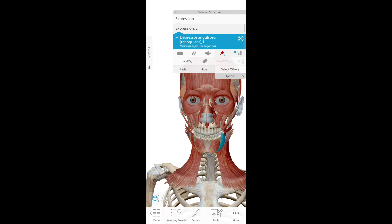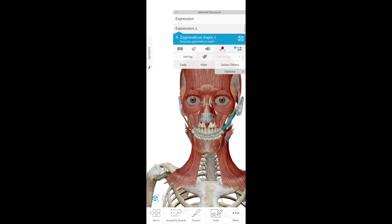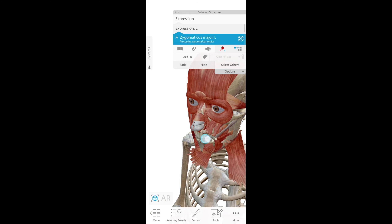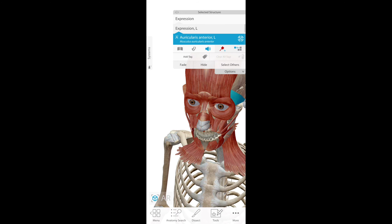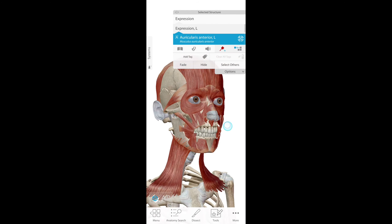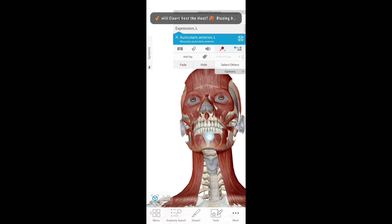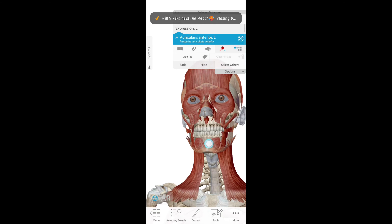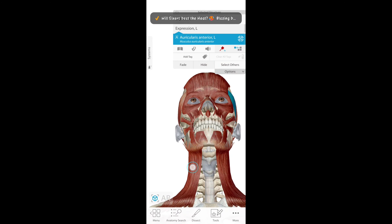Depressor anguli oris. Auricularis anterior. Platysma.